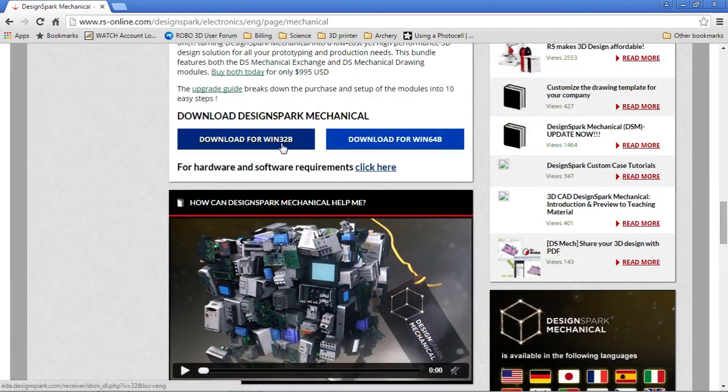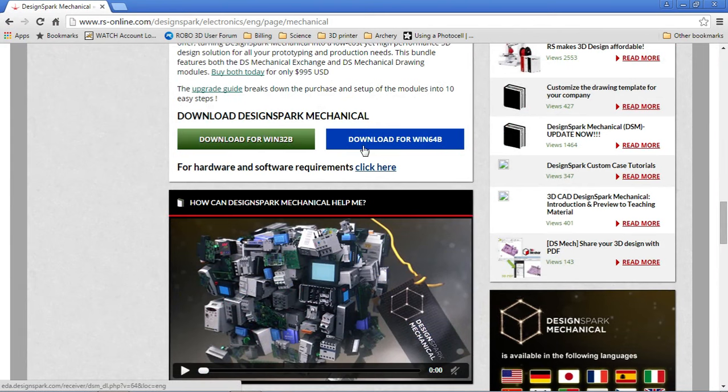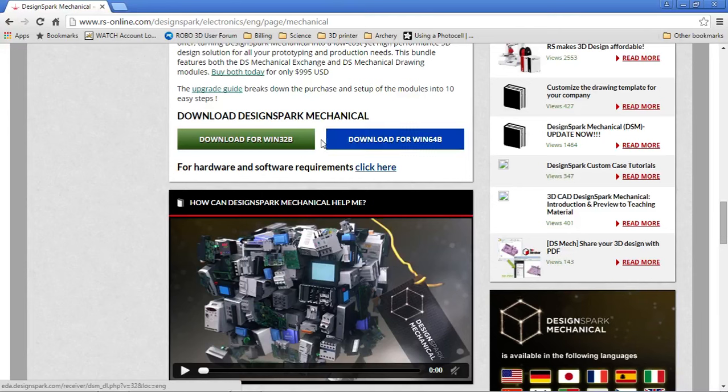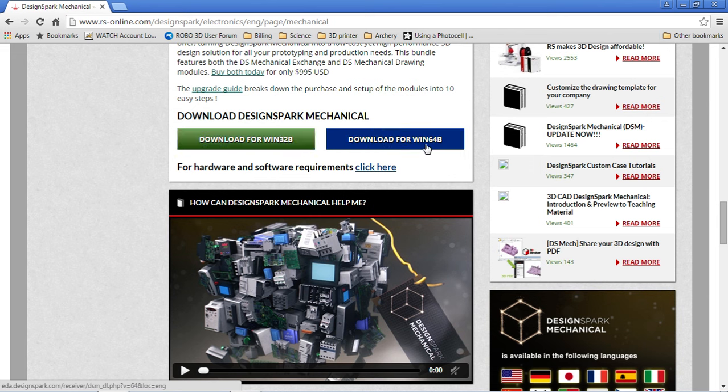The options you've got are 32-bit and 64. You can't download this guy for Mac, so I'm sorry for that. But for Windows, you first have to figure out if you're 32 or 64.